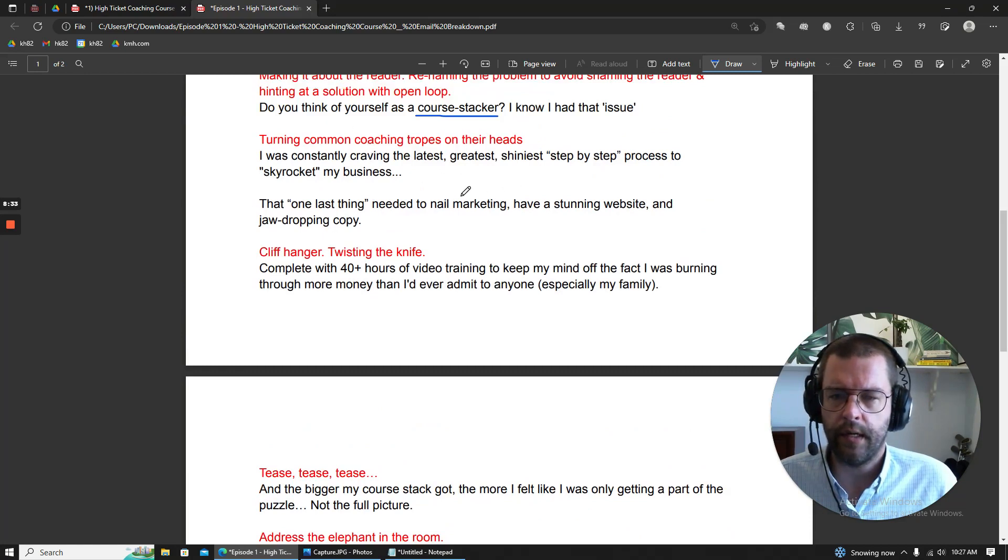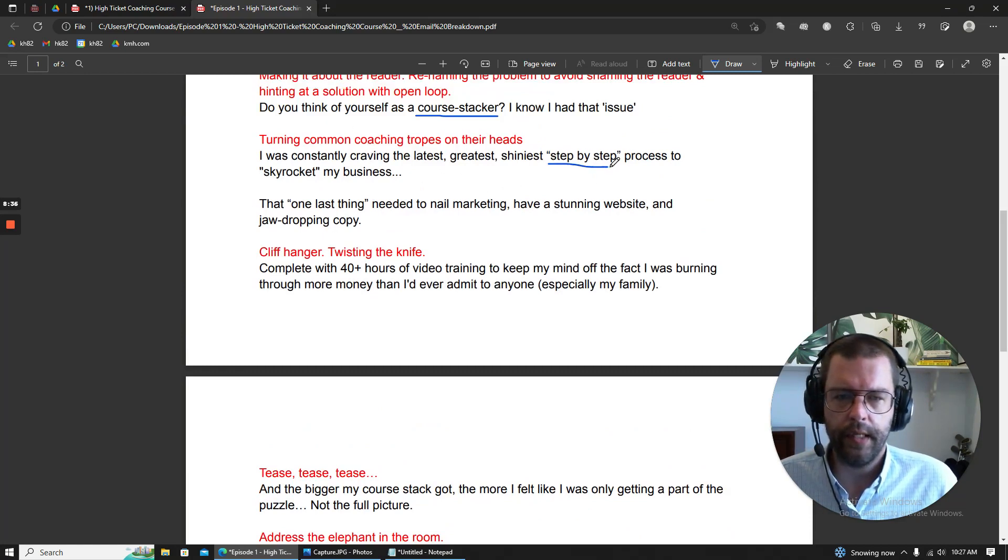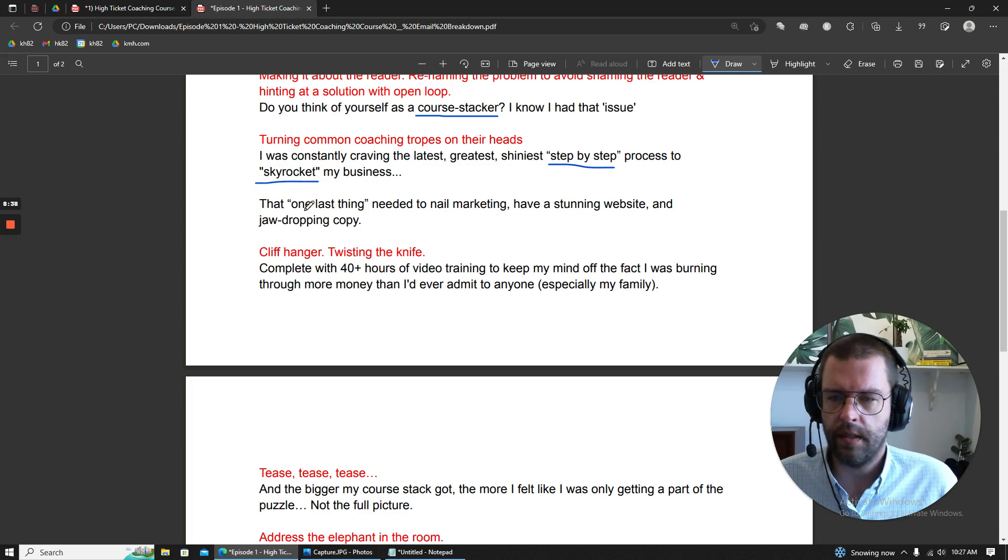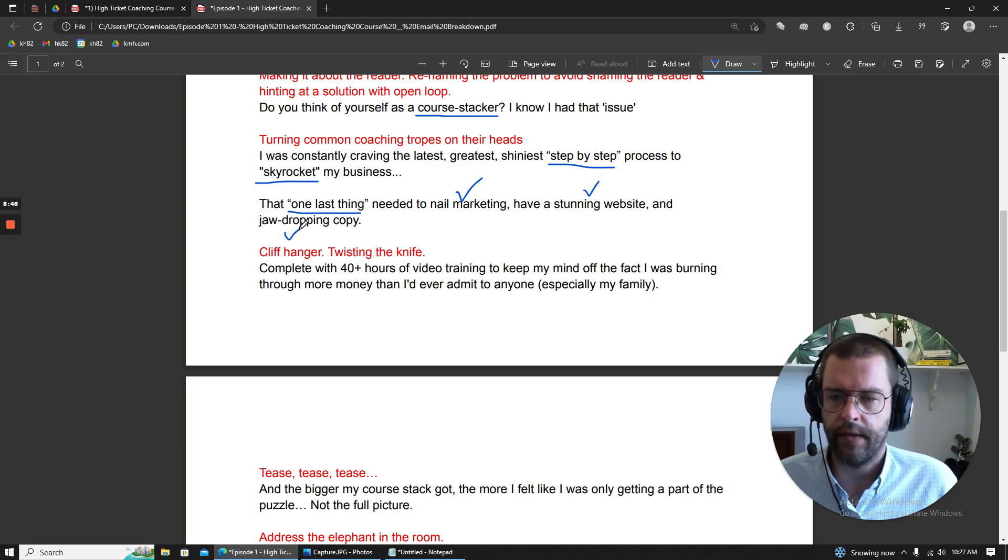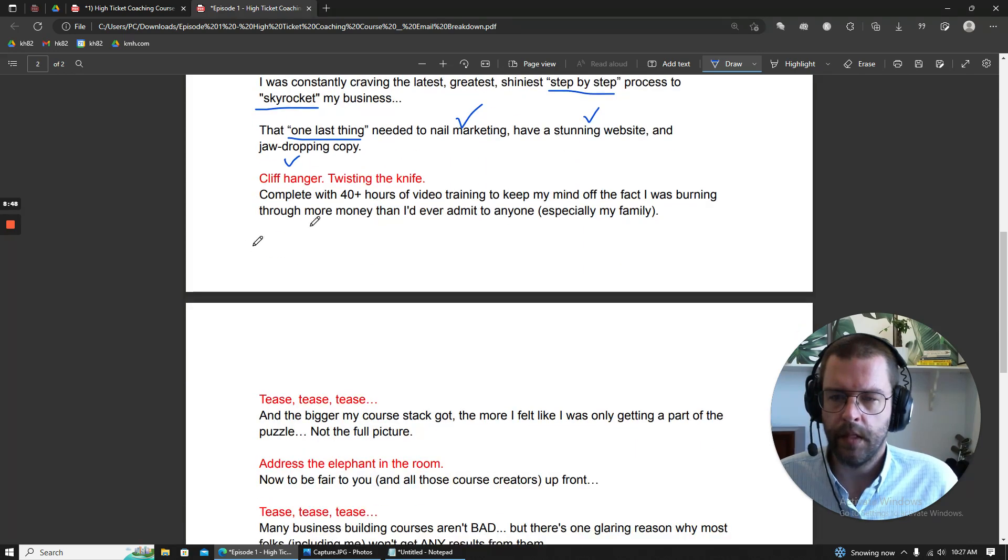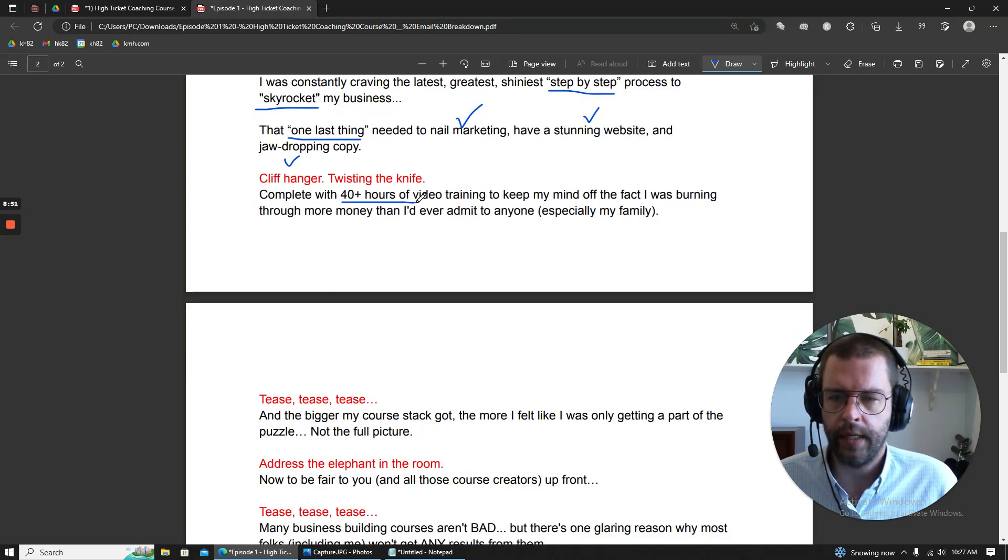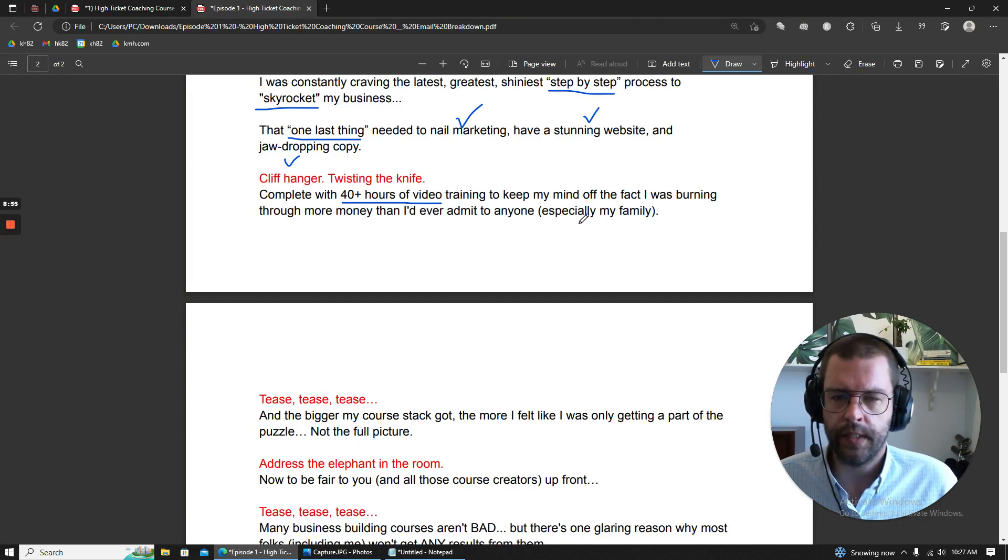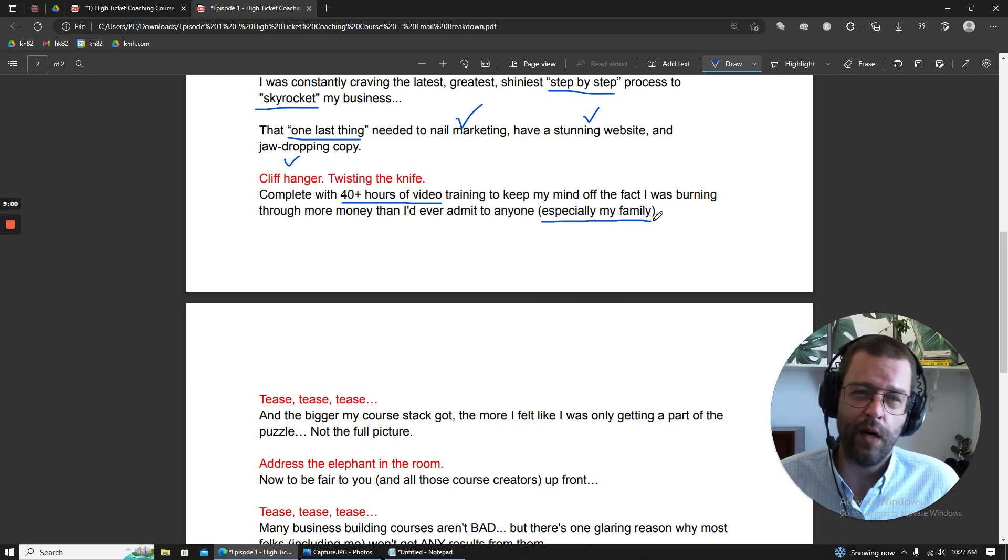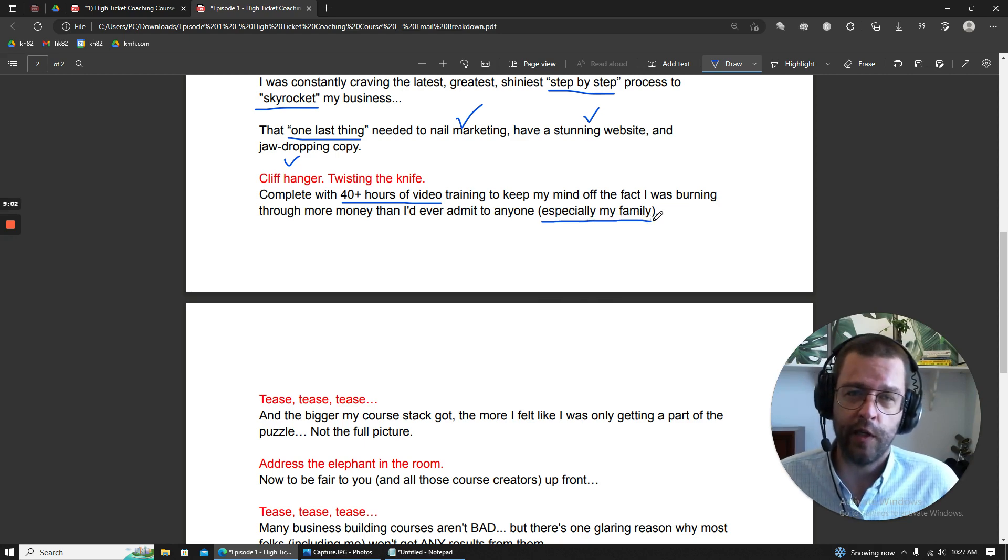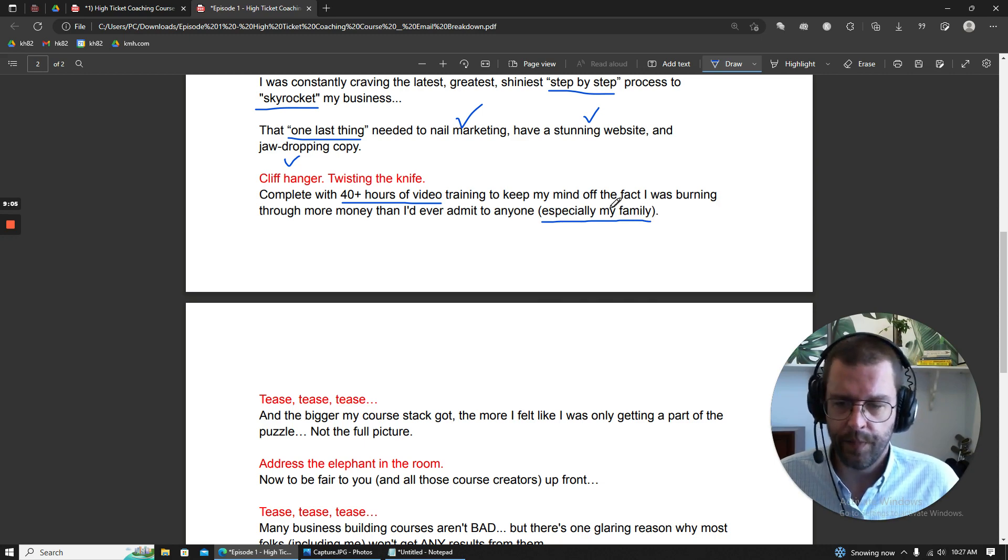Also, just a nod to how cliche these lines are, but how difficult the actual task is, how hard it is to pull everything together. Down here, again, we're throwing rocks, 40 hours of video training. But we're going to twist the knife here a little bit with this line, the especially my family part. If you are hiding money from your family because you're buying too many courses, that's going to hurt.